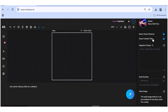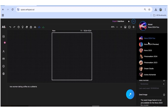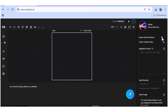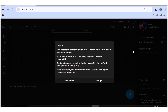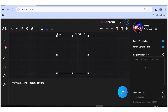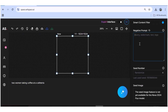Starting at the top of the right panel, we have the model selector — there are quite a number of models to choose from. I'll select Nova 2024 Flux. Next is "Boost Visual Vibrance," which you can toggle on or off. Then there's the smart content filter — if you turn it off, you'll see an alert requiring you to accept terms for responsible content creation. After that, we have the negative prompt, where you input anything you don't want in your image. Finally, there's the seed number — input a specific seed for image guidance, use a random one, or leave it blank.